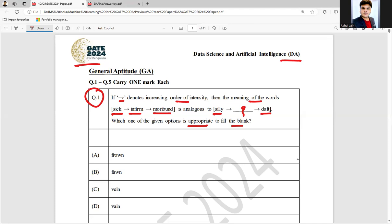So here, if you are going to match the option, then option D, that is V-A-I-N, suits better among A, B, C, and D. So option D is the correct answer for this GATE question. It is from verbal ability.